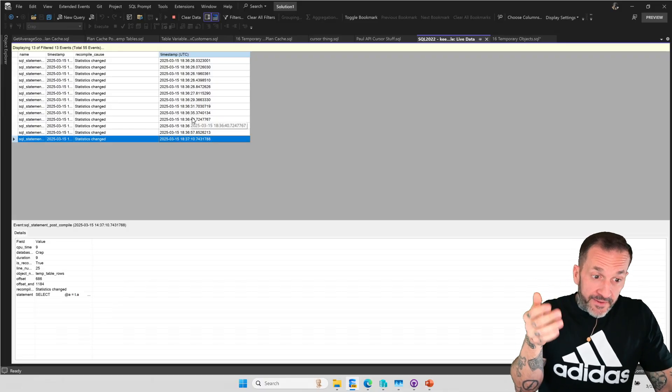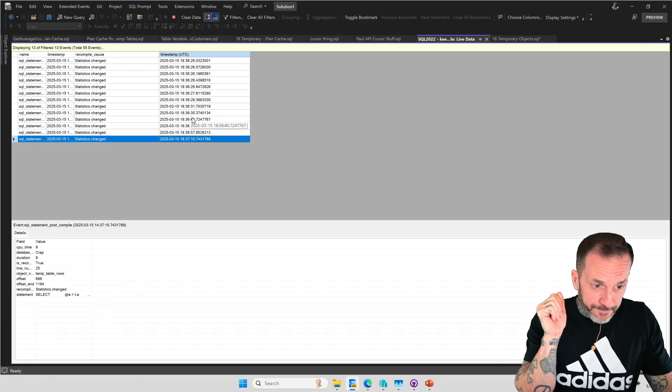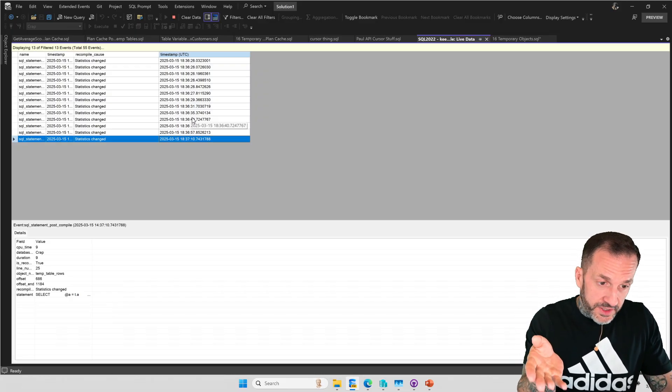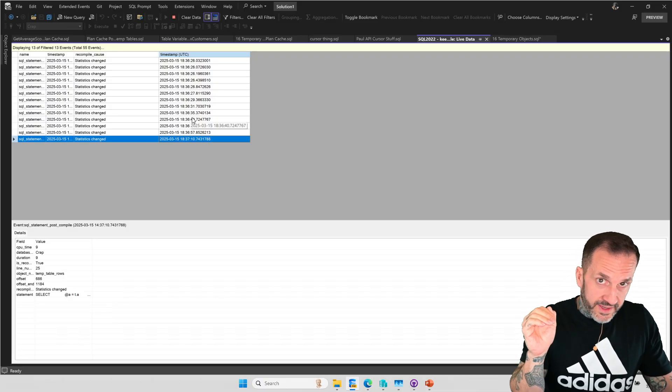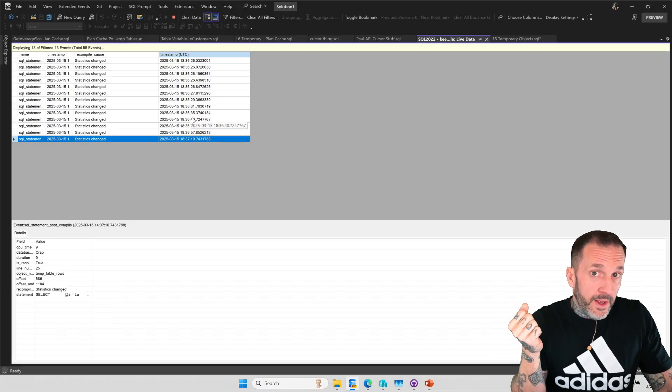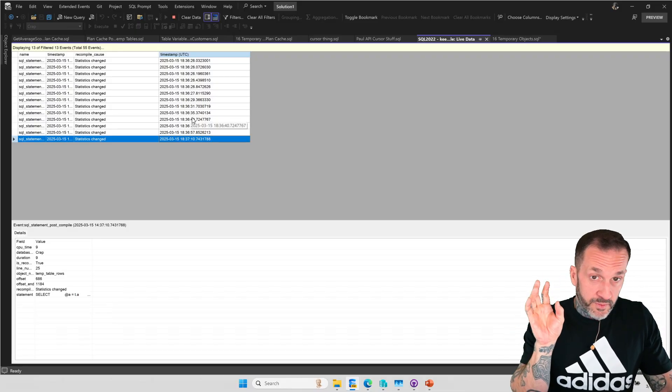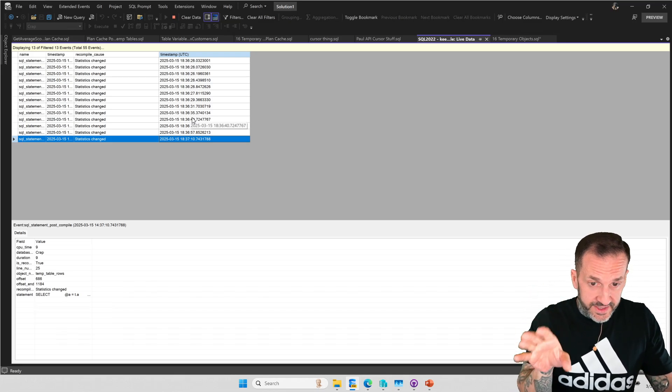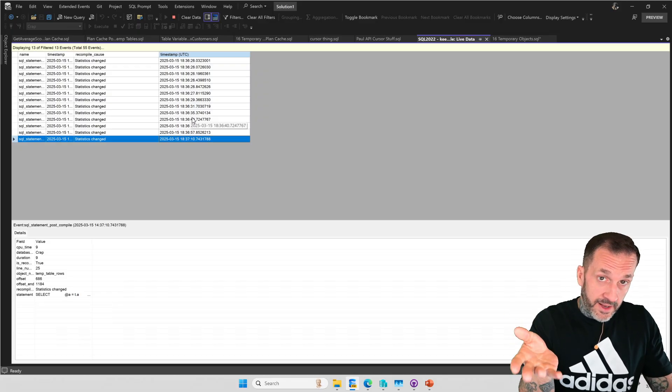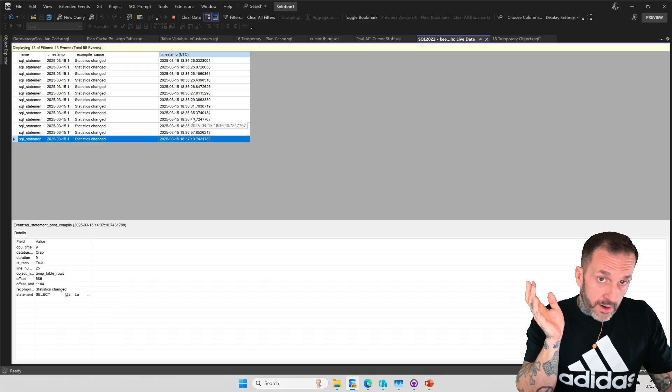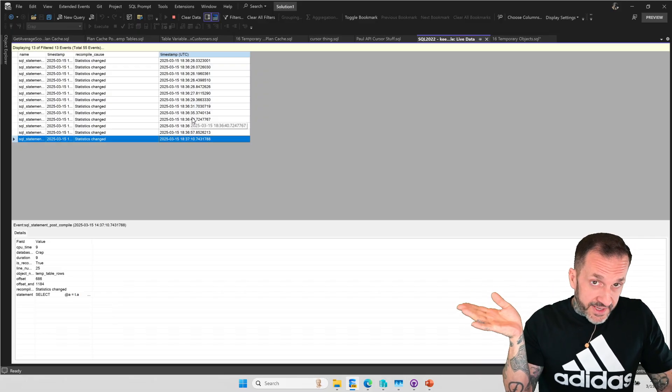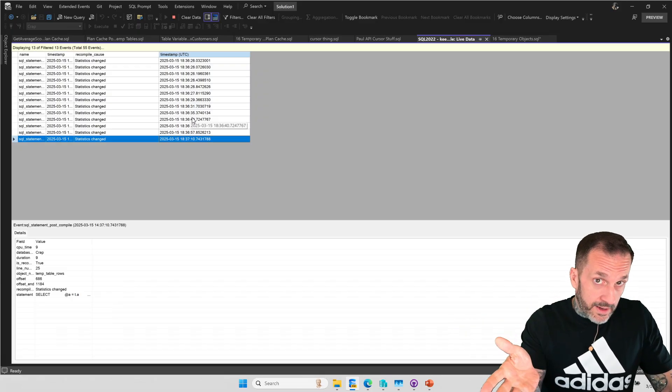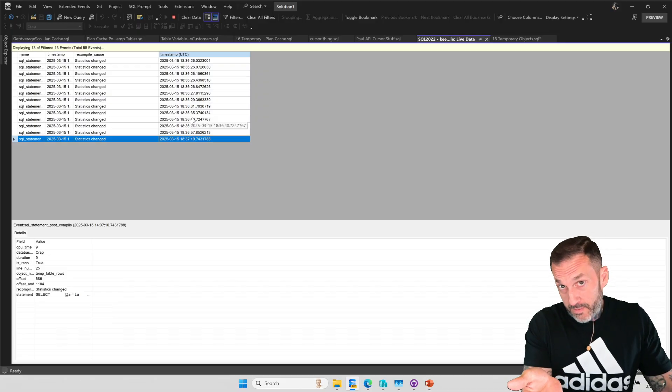Just make sure you sort of understand the trade-offs here. Table variables, even if you index them, no statistics. So if you're joining that table variable off to big tables, even the table variable deferred compilation feature only tells you how many rows are in the table variable. It does not tell you what rows are in the table variable. So while you may get table level cardinality may get you some improvement, the lack of statistics on table variables, even with an index is probably going to hurt you. It's probably going to lead to a bad plan choice at some point.